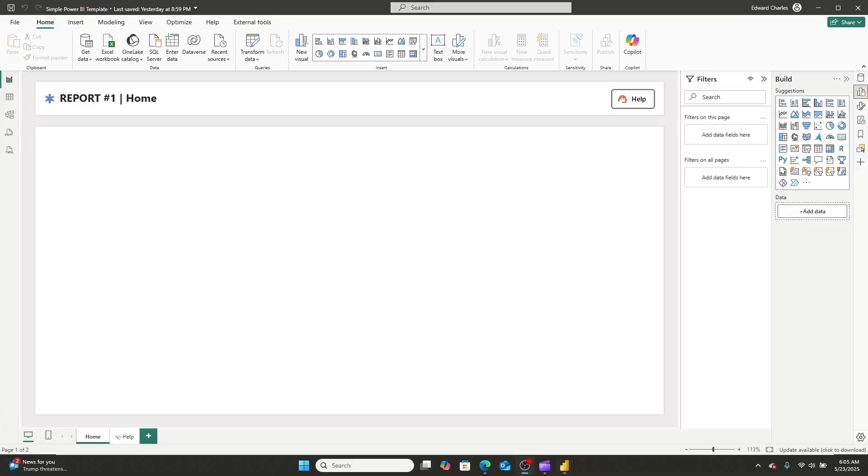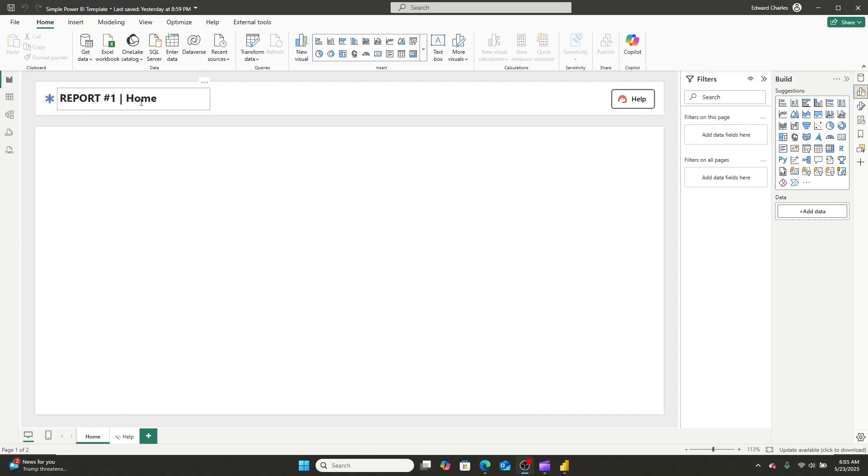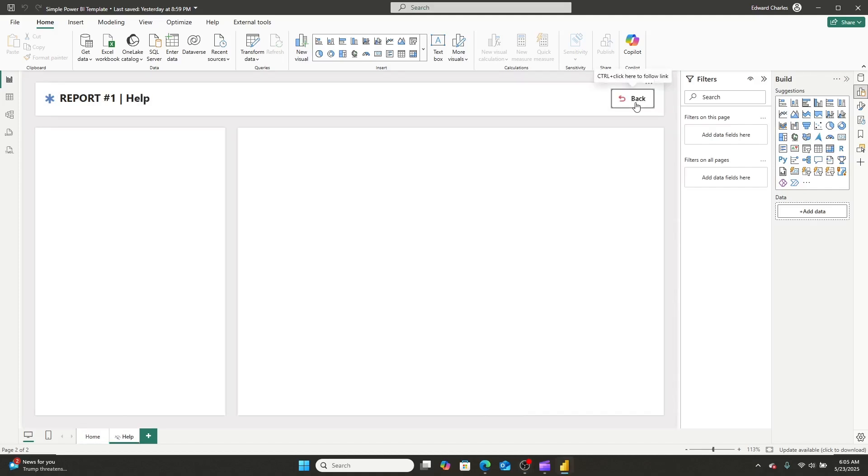So here is my simple Power BI report template. And this is a template that I use for pretty much everything. It has a little logo space, the report title, the page, and then like a little help button. And if you follow that help button, it goes to my help page. And this is what we're going to be focusing in on today.